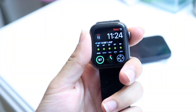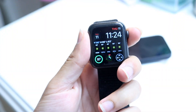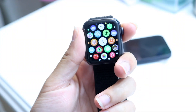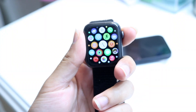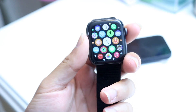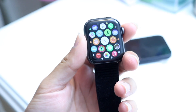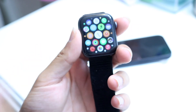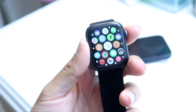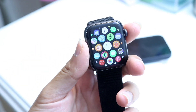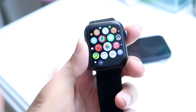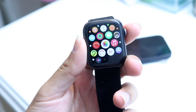You might be in a situation where you have missing apps inside of your Apple Watch. Maybe you went through and you have all of these apps inside of your Apple Watch, but for some reason the apps that you're looking for are missing.